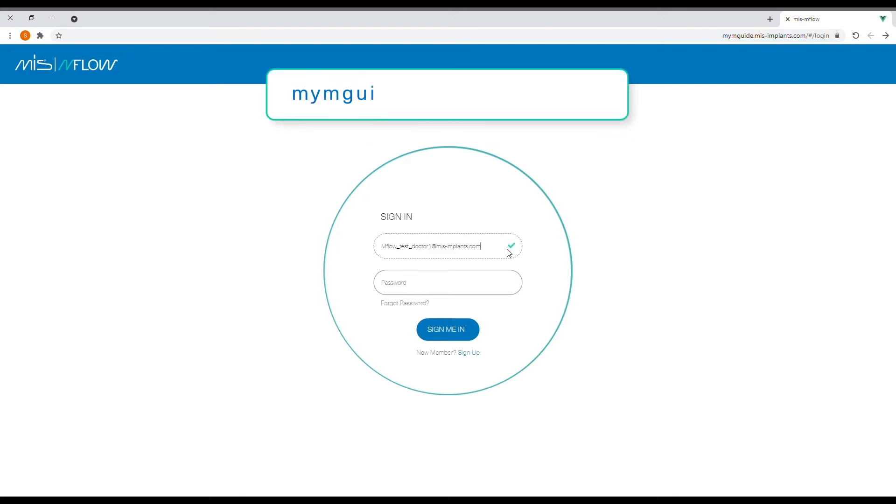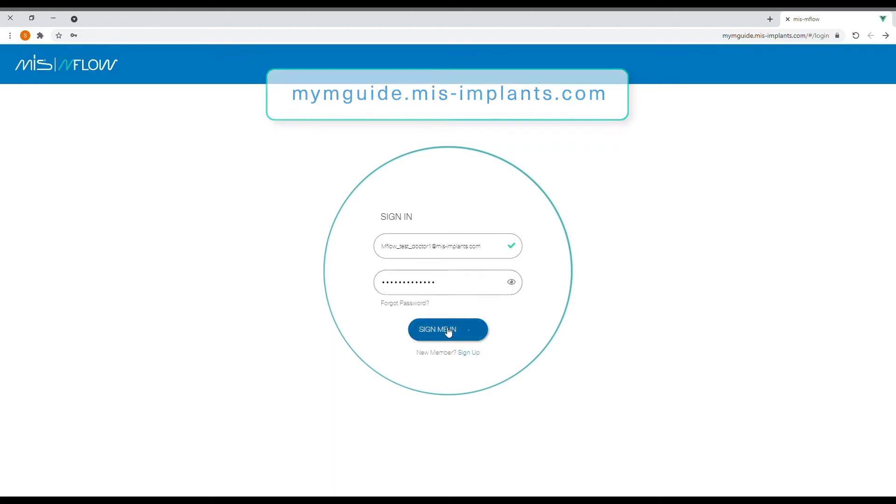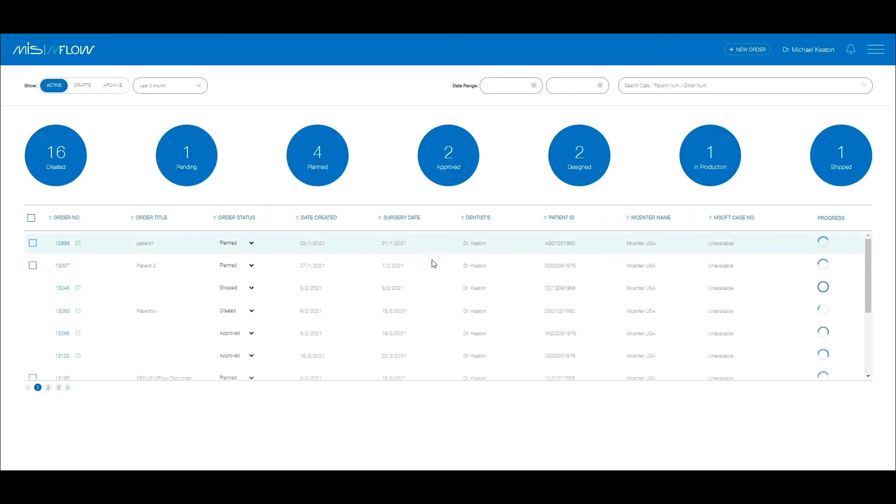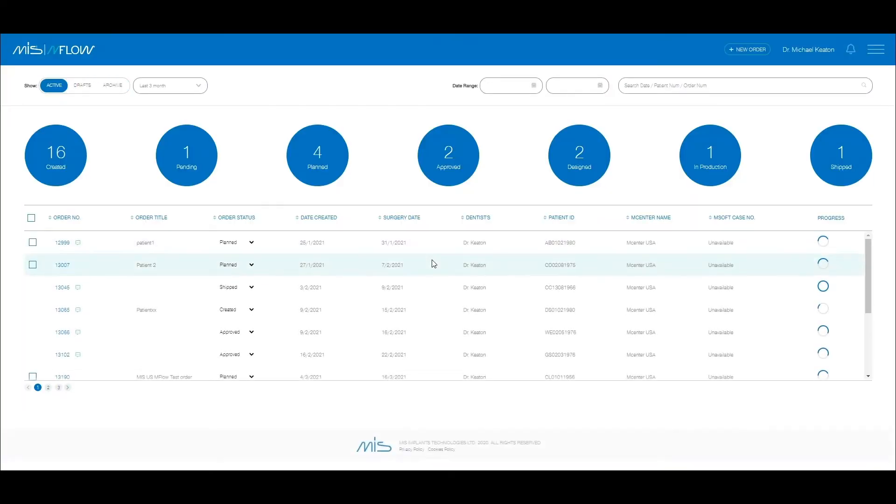After logging into mymguy.mis-implants.com with your email and password, you will get to your home page. Your home page is where all of your existing order information may be found.